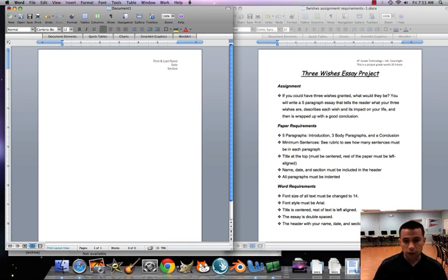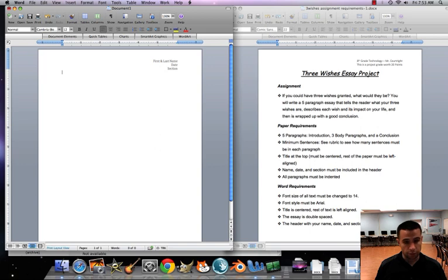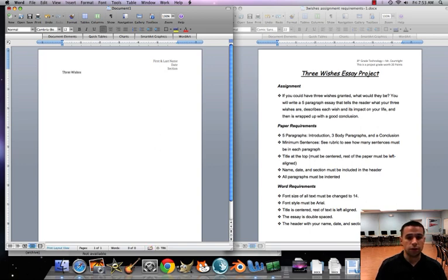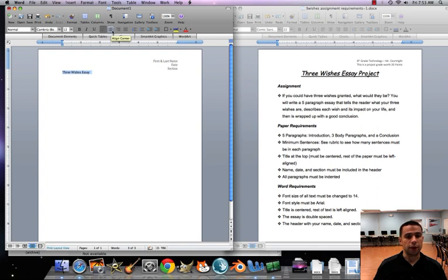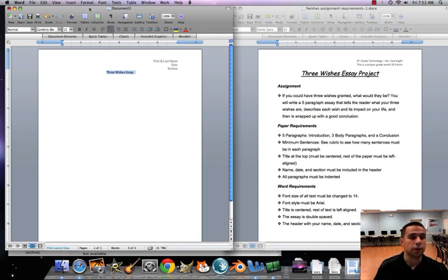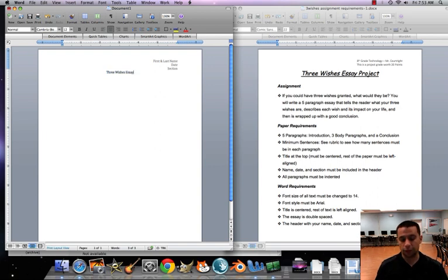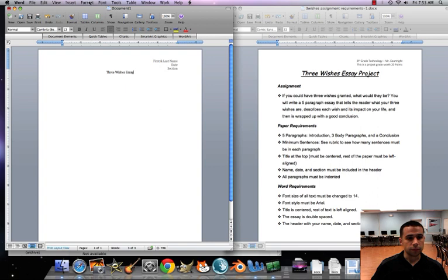Now we're gonna put our title. Our title for everybody is just gonna be three wishes essay. I want to make sure our title is centered, so I'll highlight our title, I'll go to align center out of my toolbox, and you guys can also go to format paragraph and center from there.